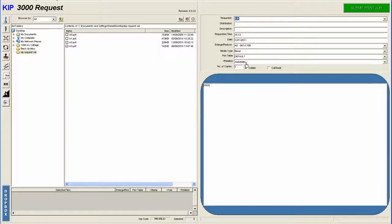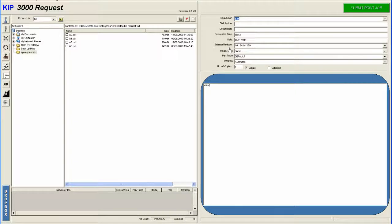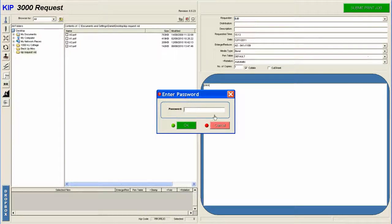As long as this is set to automatic, you don't need to worry about setting the orientation. This is the paper type. These are pretty straightforward.